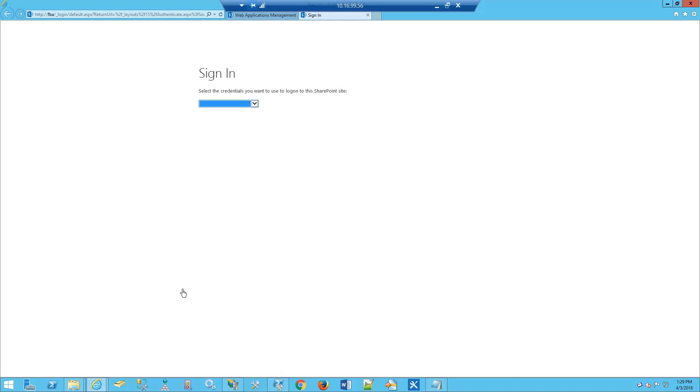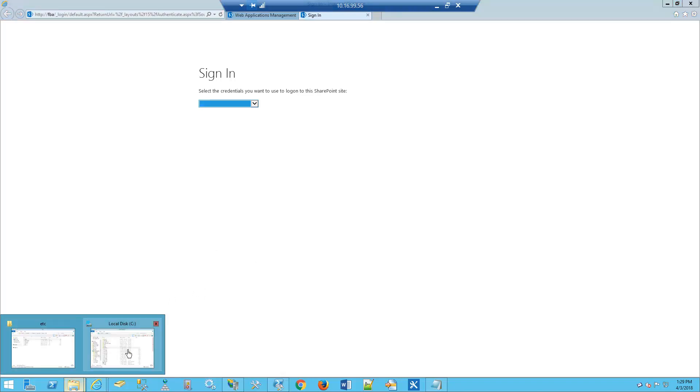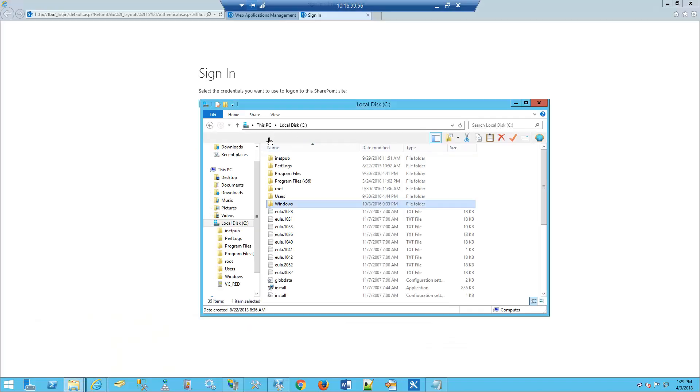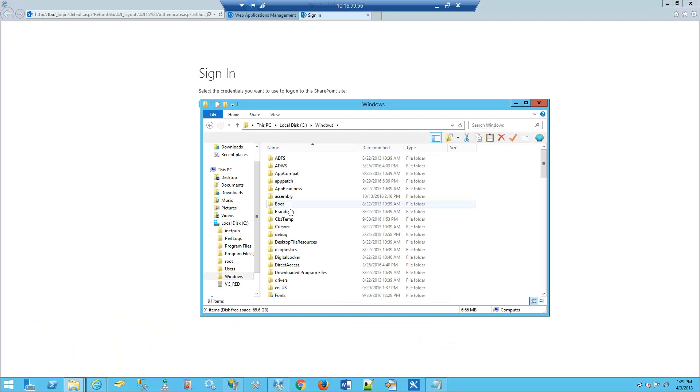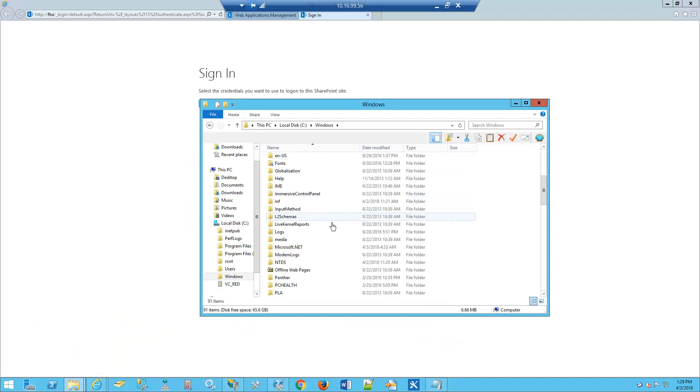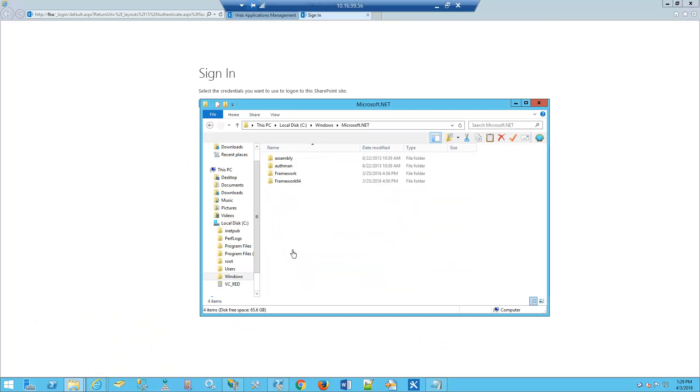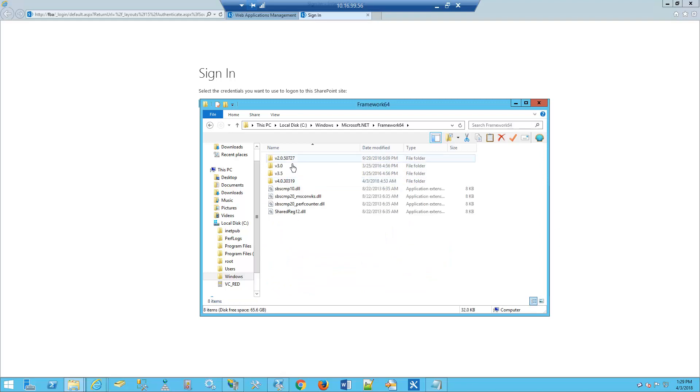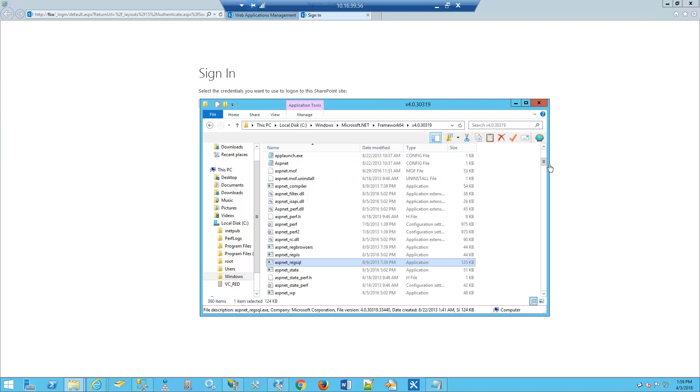To do that, you'll first need to go to C:\Windows, go down to Microsoft.NET, Framework64, and then choose version 4.0.30319. Now we're going to look for the ASP.net_regsql tool.